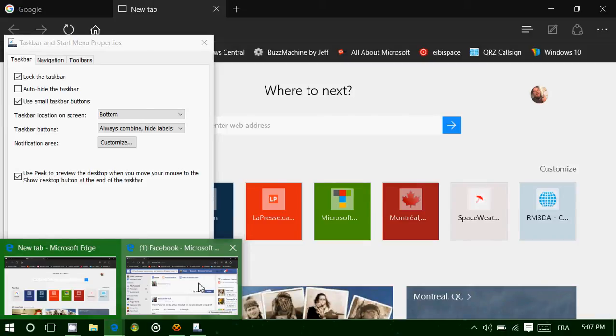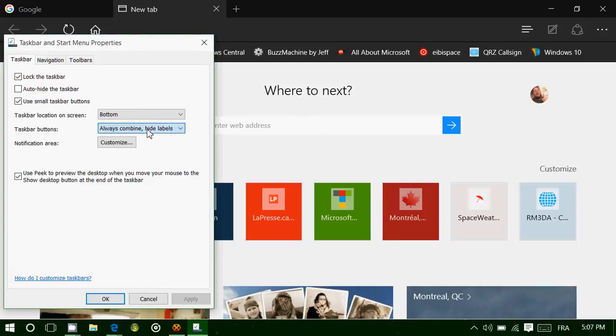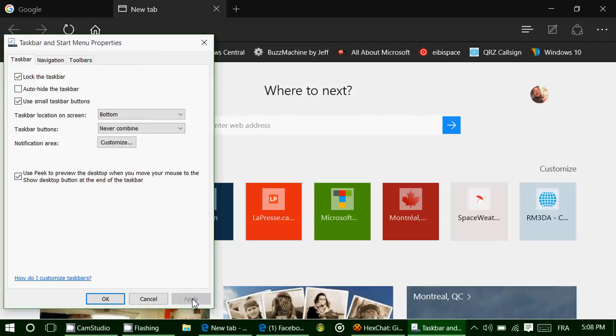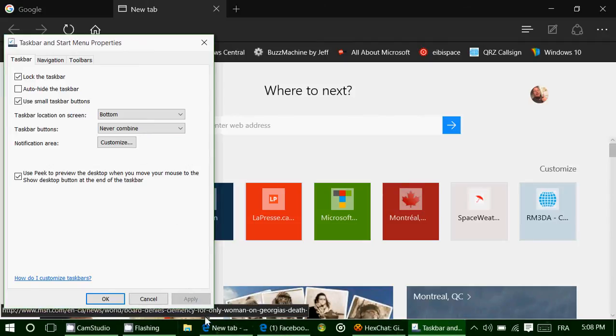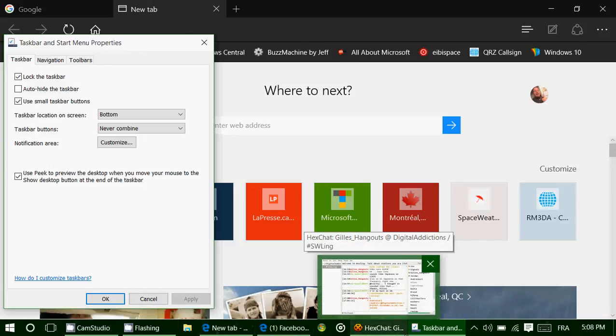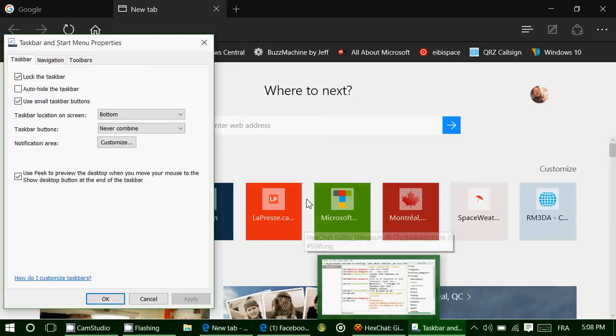Basically, that could be okay for most people, but sometimes you might not want that to appear like this. You might say, no, I want to have everything spaced out. So what you'll click, is you'll choose in the option, never combine. And what it does when I apply this, is that, look at all the things that I have open. Everything is now really spaced out in my taskbar, and takes a lot of space.